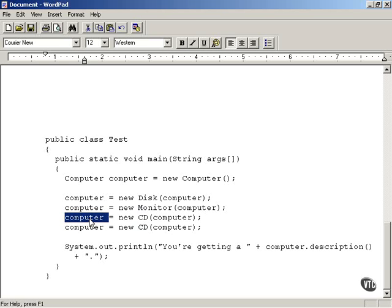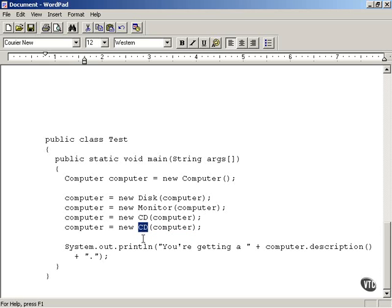To emphasize that you can use multiple wrappers multiple times in the decorator design pattern, we pass the computer object to a CD wrapper once again. That adds another wrapper, reconfiguring the computer object to have two CDs.